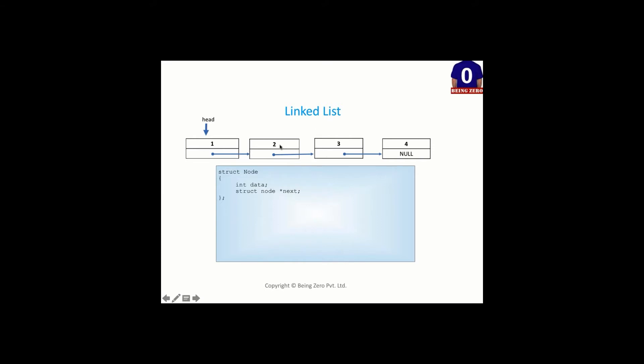The linked list nodes that you see, these are not contiguous in memory. It's possible that first node is at memory address 1000, second is at 5000, third is at 2000. So in memory, they are scattered at various places and the way they are linked together is through this next address.